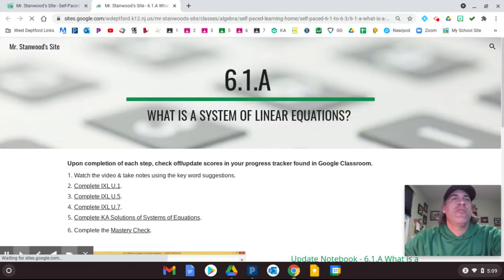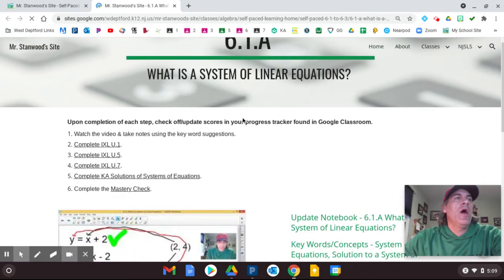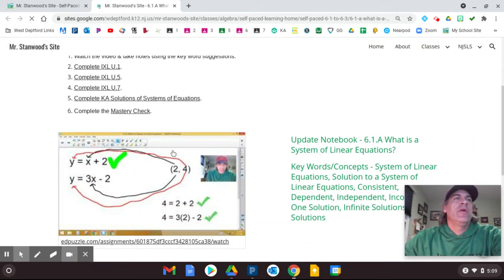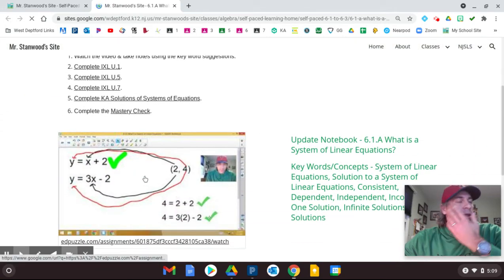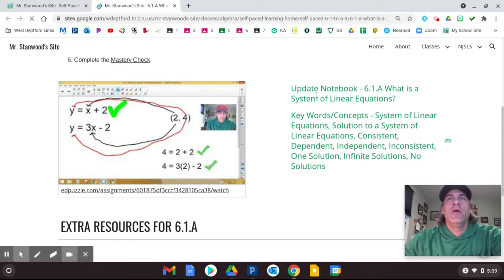And here is 6.1a with the assignments. Here is the puzzle video. I love my freeze frame faces all the time.